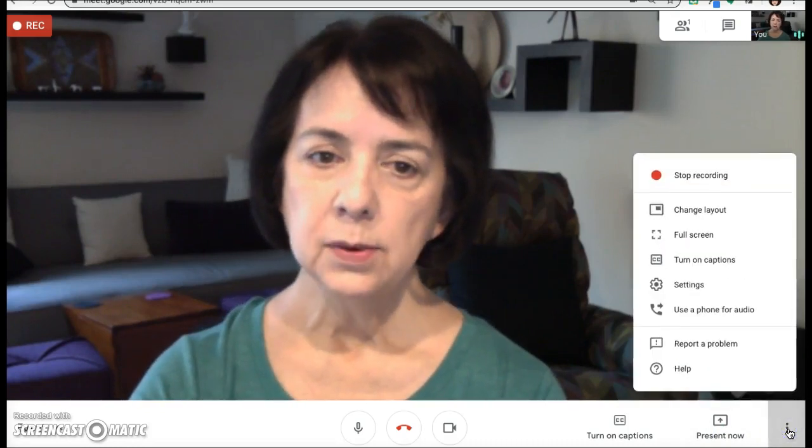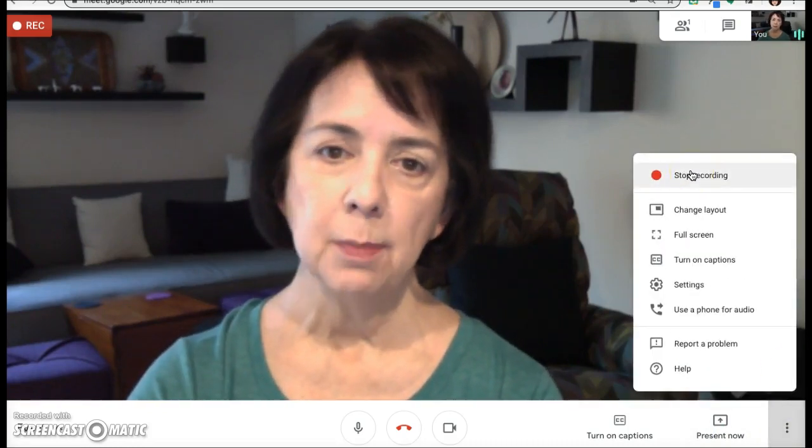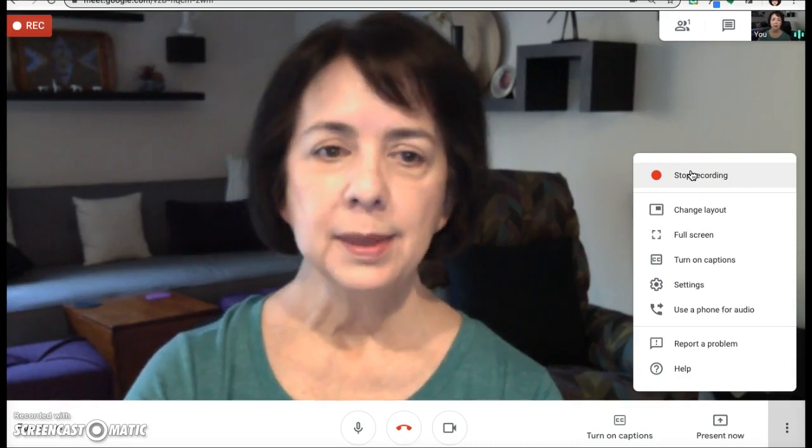When you're ready to stop, you can click on the dots again and click stop recording. The recording will also stop when everyone leaves the meeting.